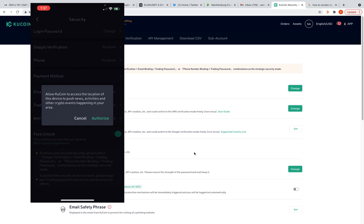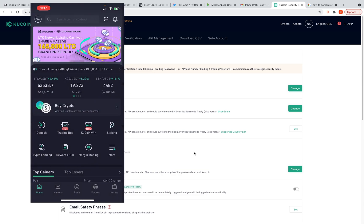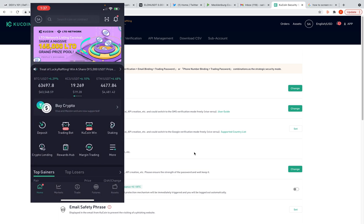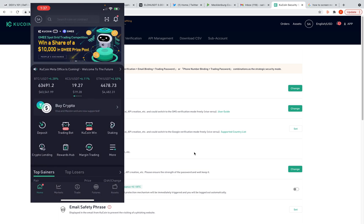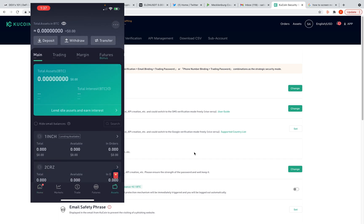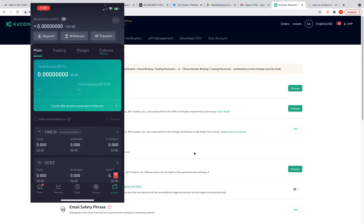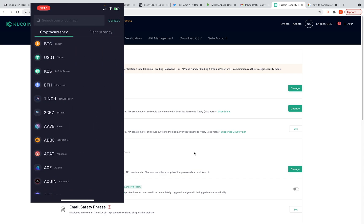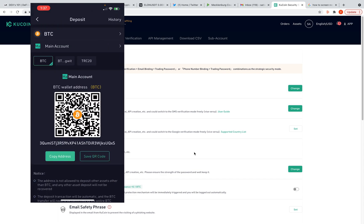This interface looks different than something like Coinbase, but it's not that difficult. We're going to go to Assets in the bottom right corner and we need to load this up with some funds, so we're going to hit Deposit.